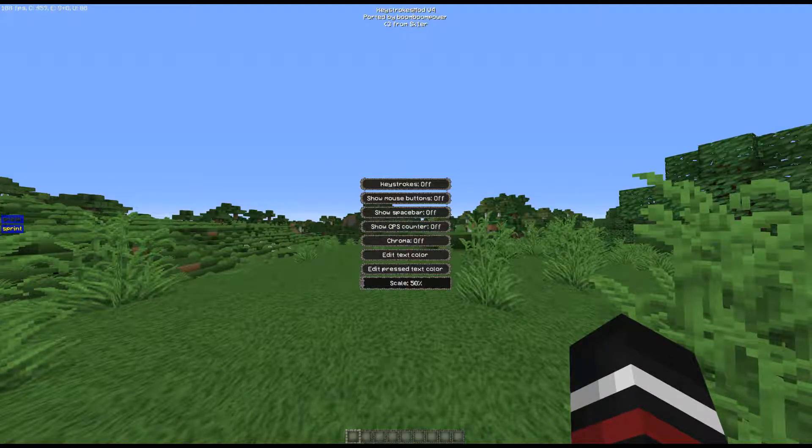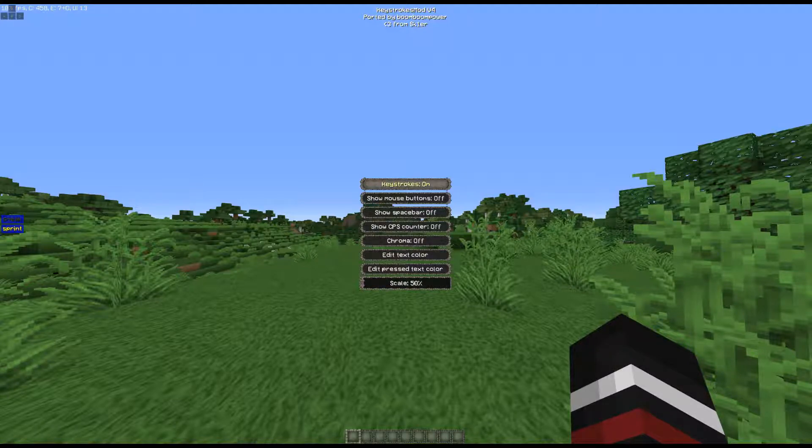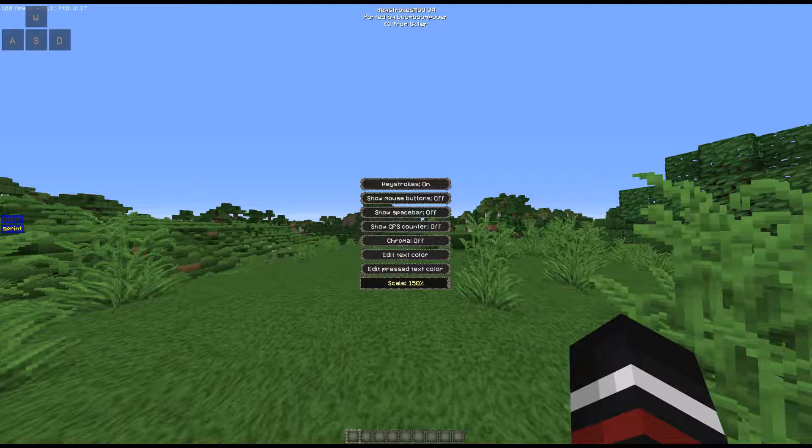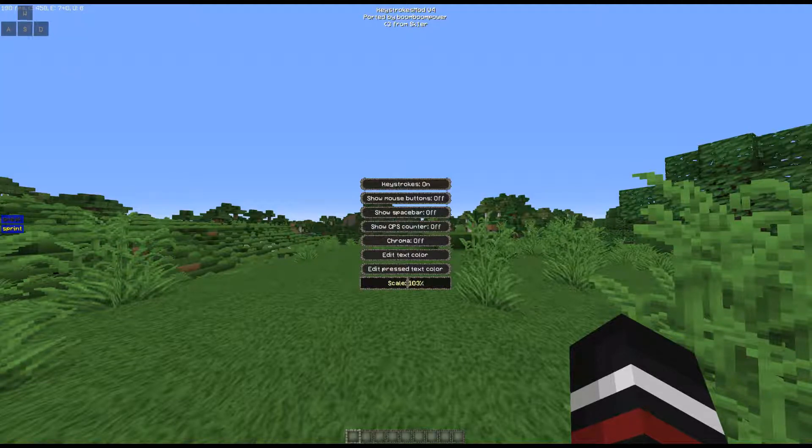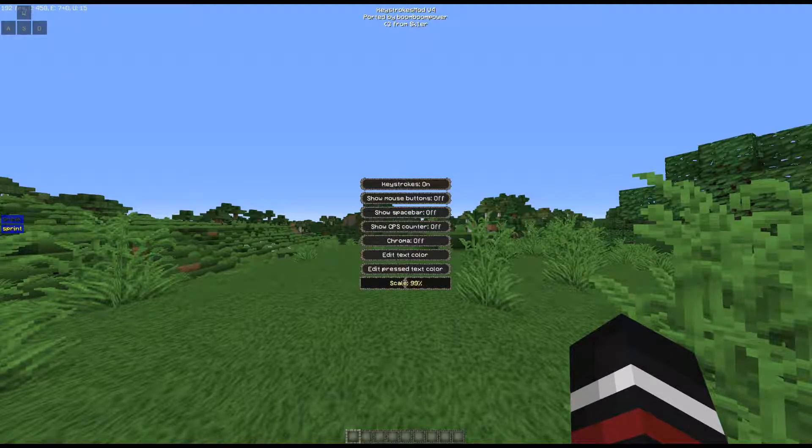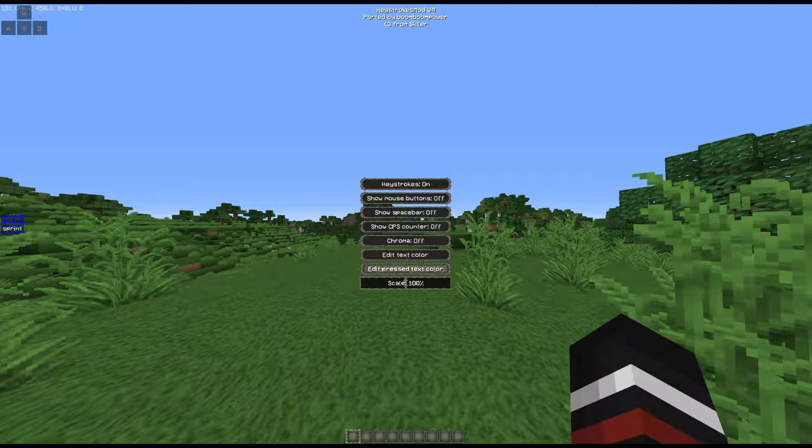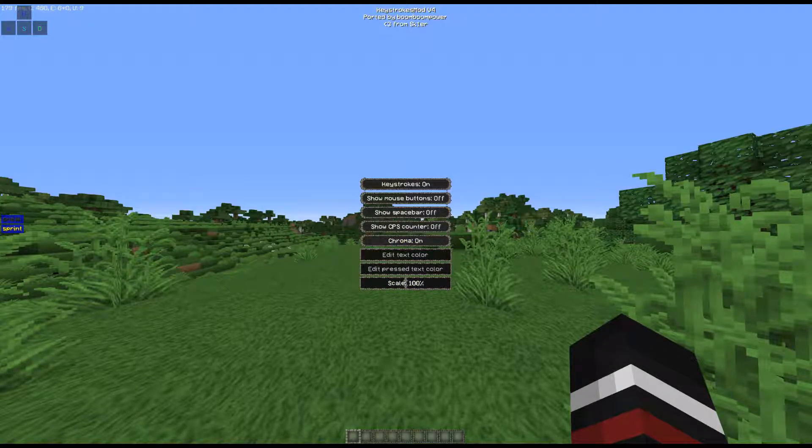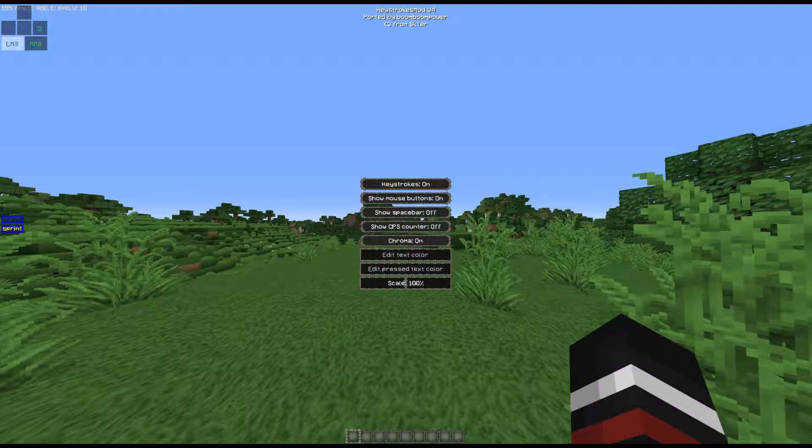So there's keystrokes on or off. First off, let's start with the scale. You can change the scale. I prefer 100. Chroma is basically rainbow. Show mouse buttons basically means every time you click, it'll show up there.